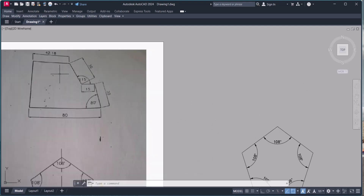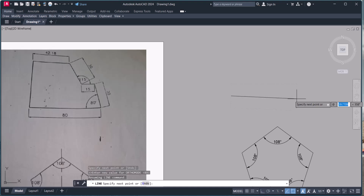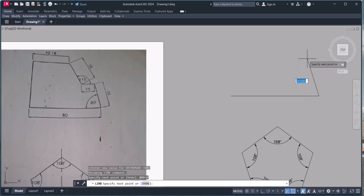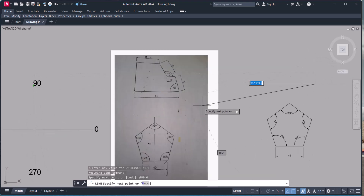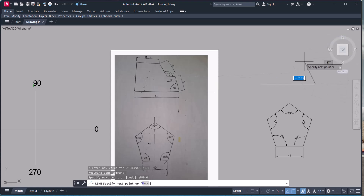Now we will draw the new figure. We take the line command and press here. We type '@' and the distance is 80. Since the line is horizontal, we put 0 degrees. This gives us an 80mm line. The next angle is 80 degrees going upward, which is more than 90 degrees.